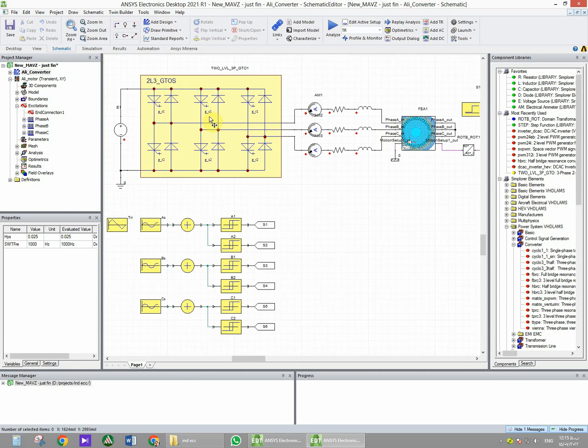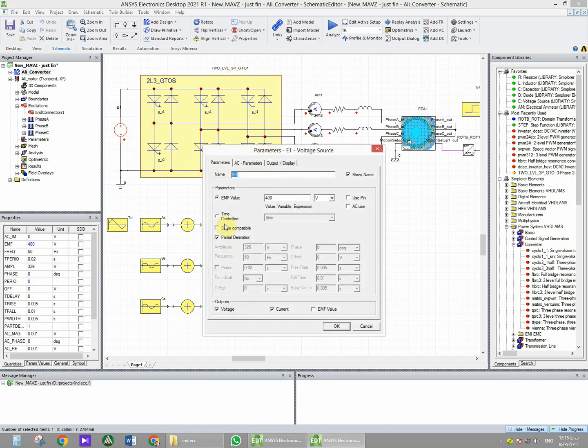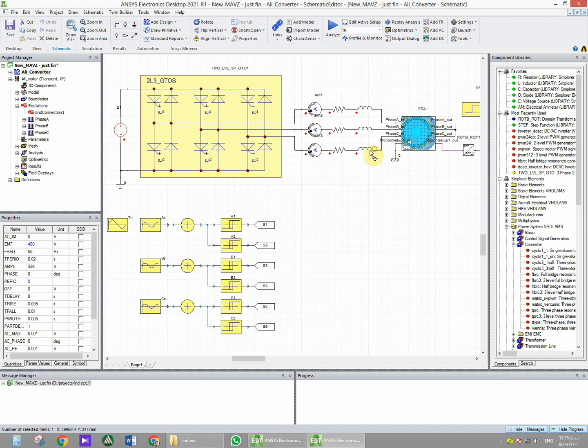I used a two-level three-phase GTO that is connected to a DC link with 400 voltage amplitude. This is a DC voltage source. Now to generate the PWM waveform, we need to switch the transistors in a way that the PWM waveform is generated.